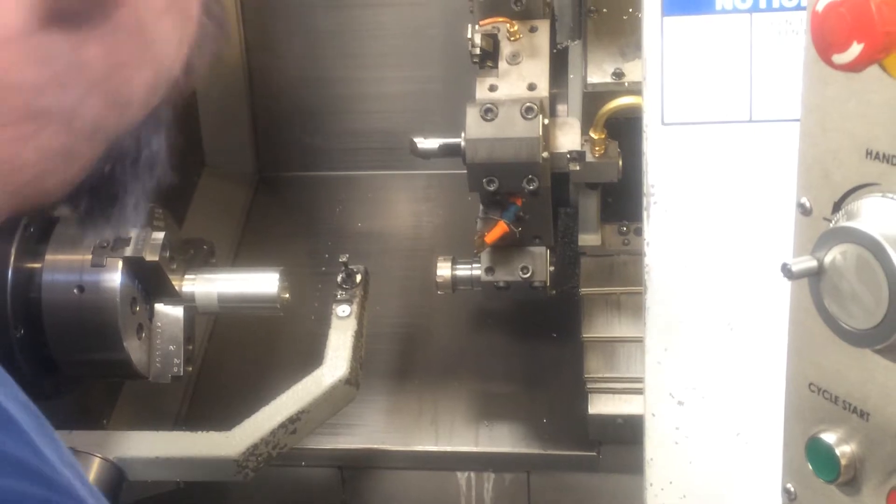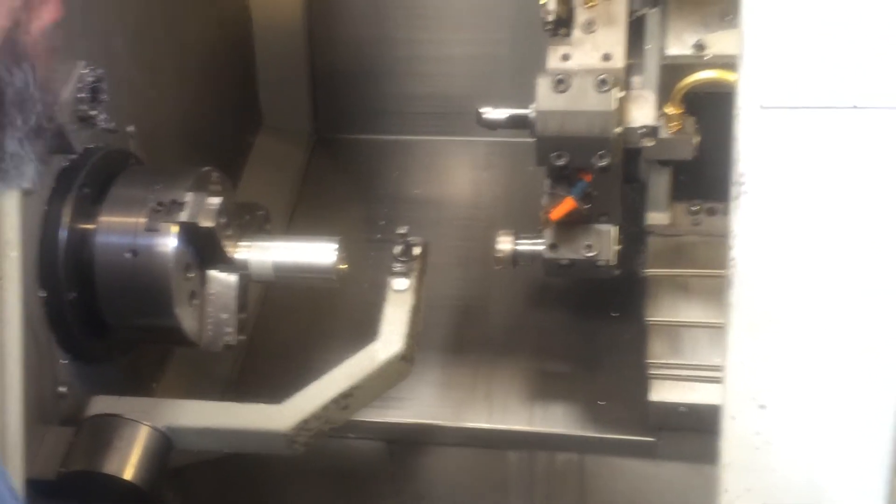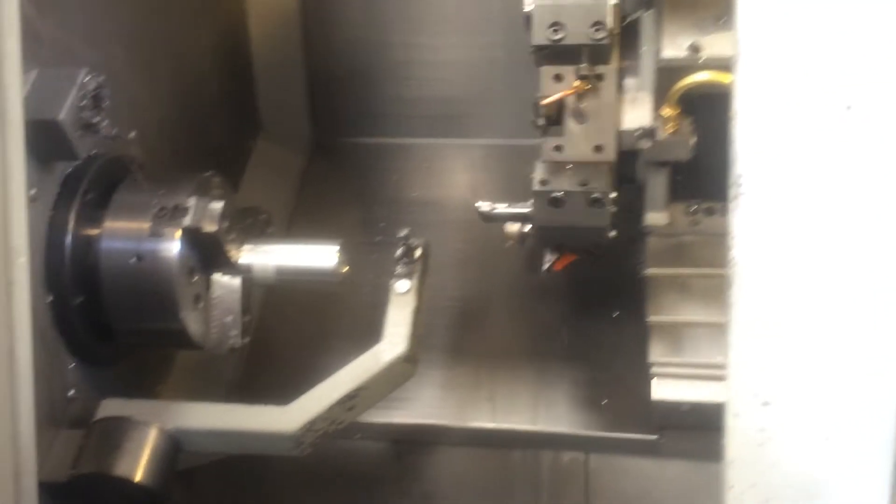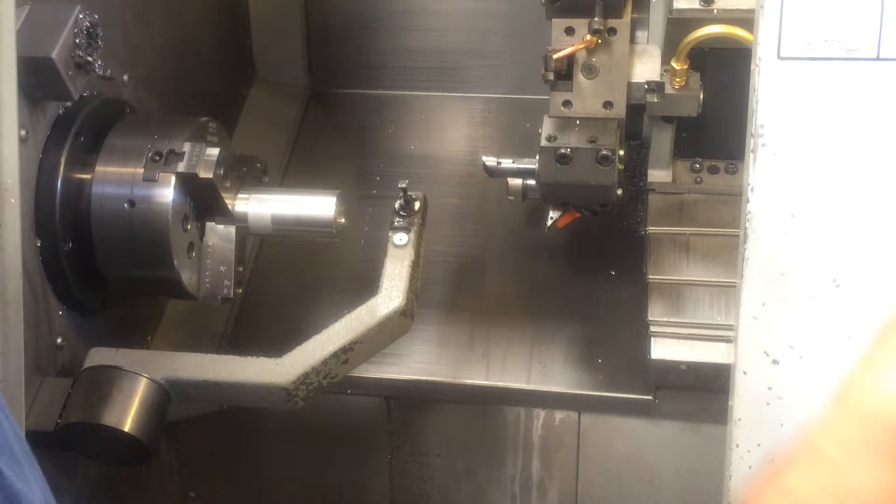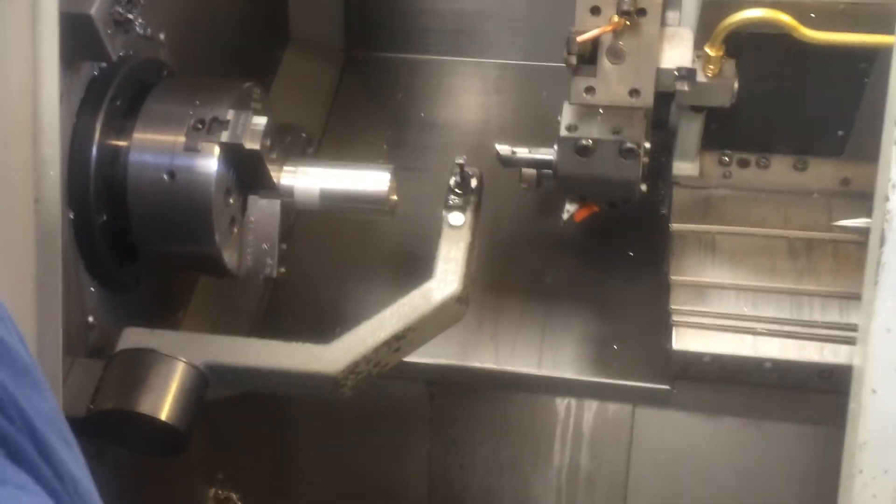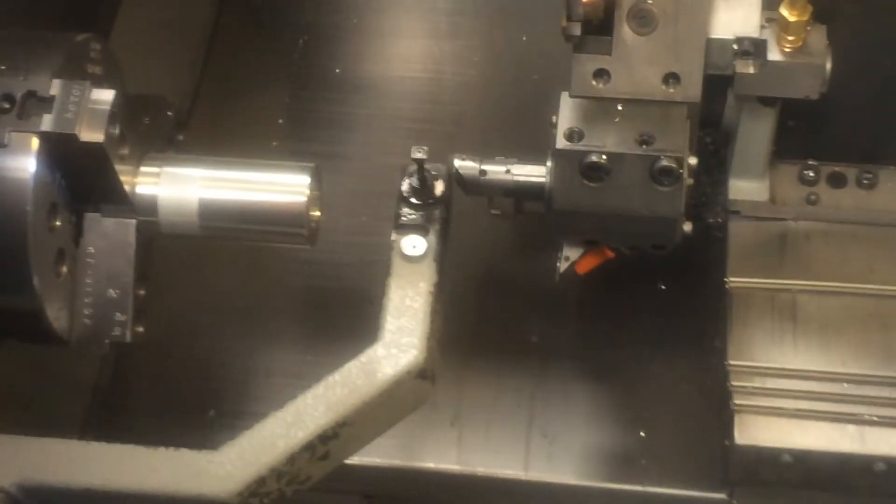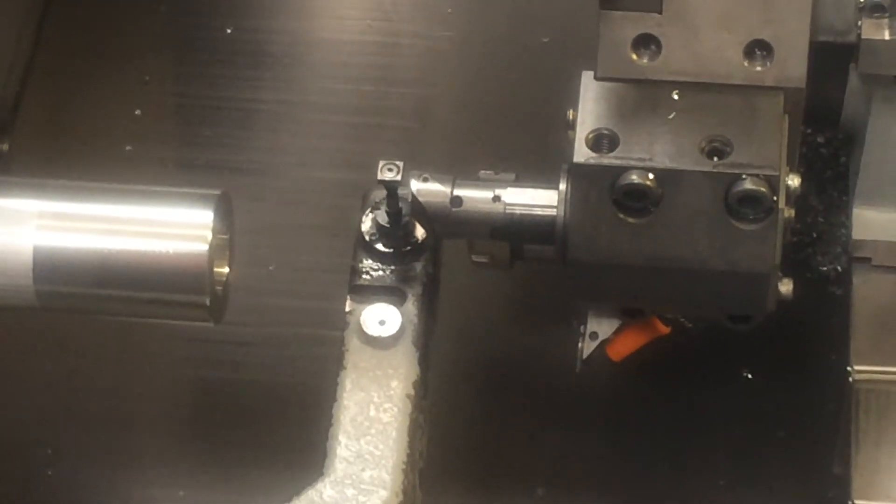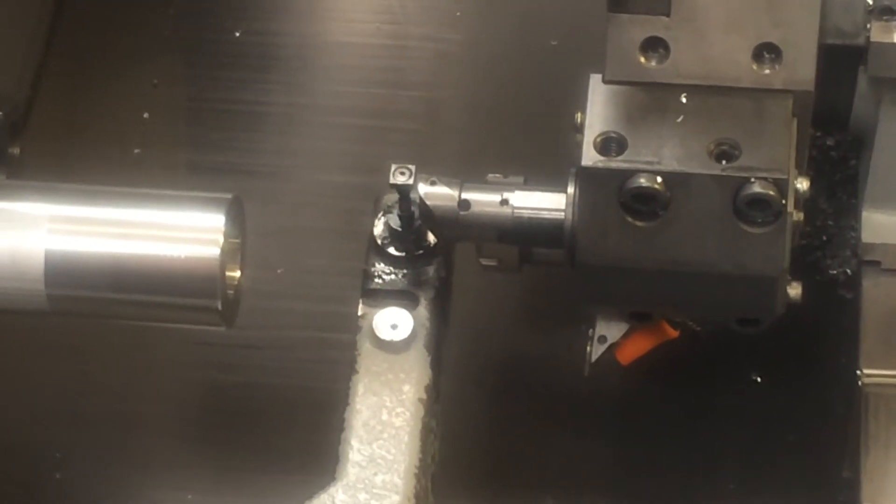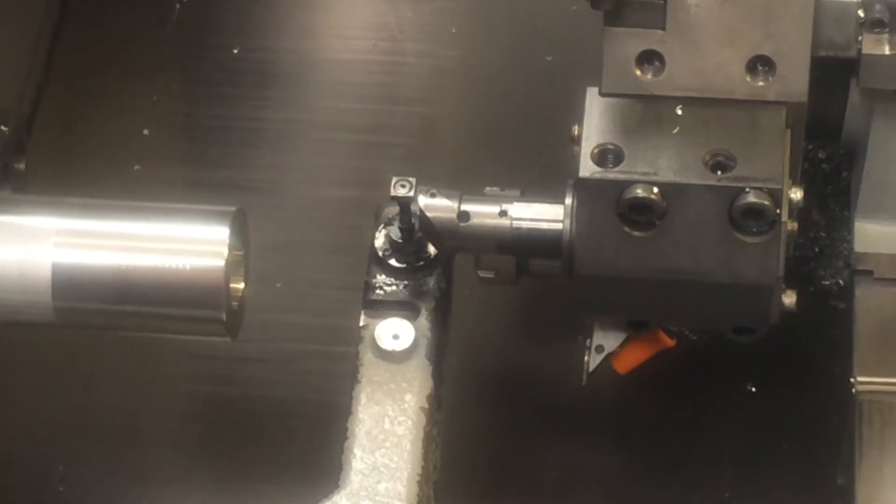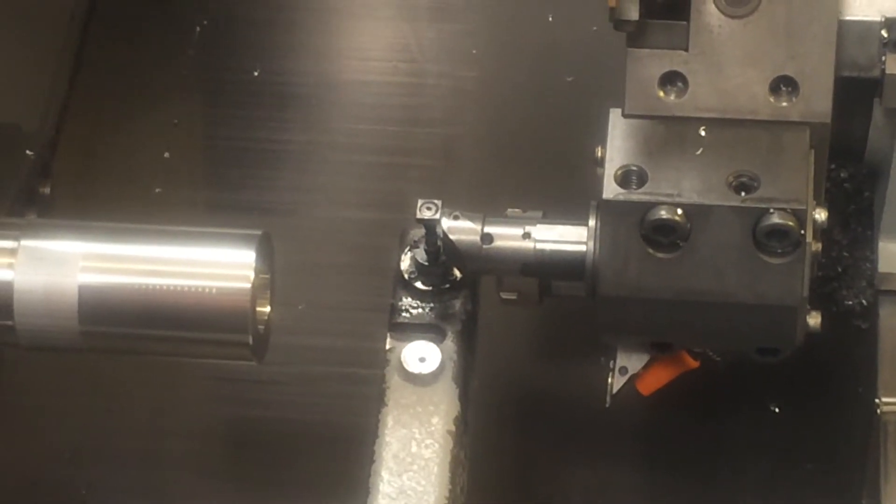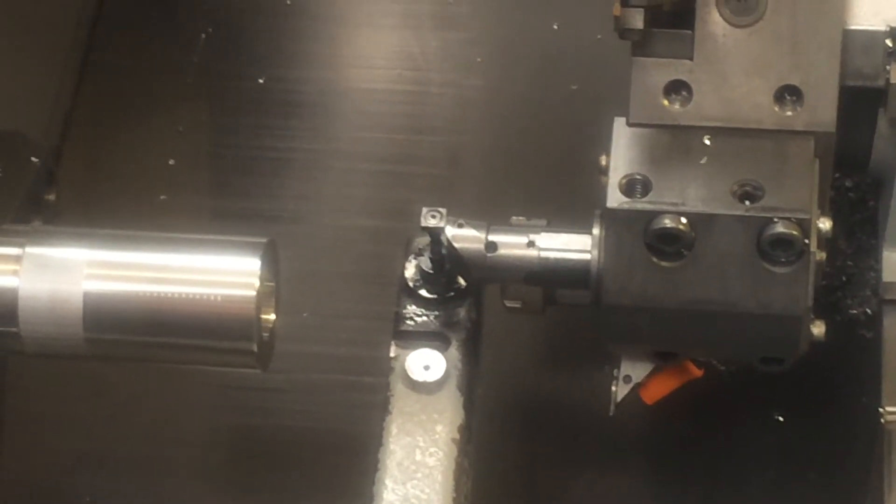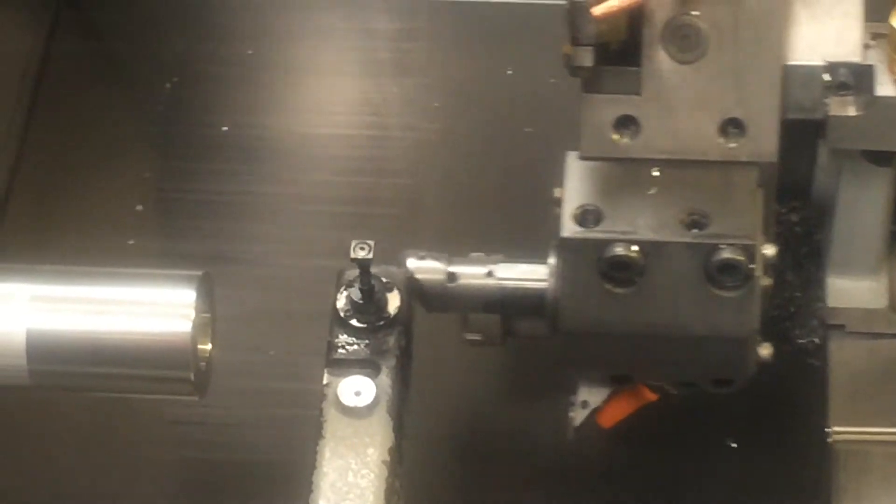That will allow you to hear that the probe has made contact. Now we're gonna set our boring bar. I'm close, 1,000 increments, about 25 thousandths away. Press the Z minus, keep it pressed until it stops. Now you can hear the beep.